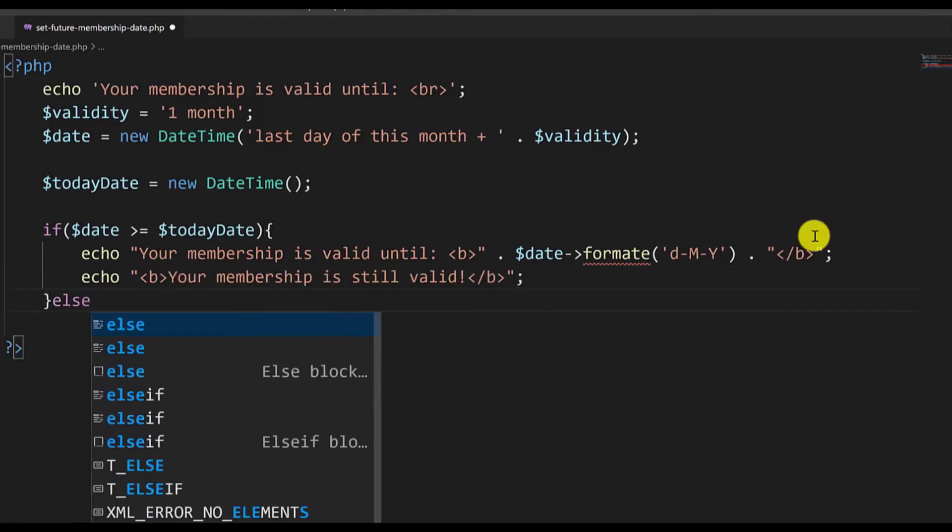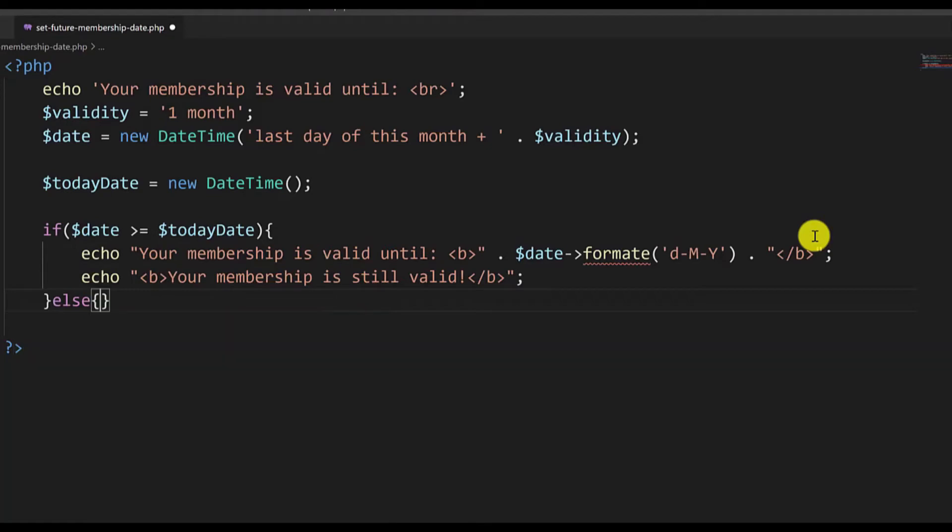If the date or the membership date is smaller than today's date it means that the membership has expired, so we'll do that in the else section of the if statement. We'll type echo.